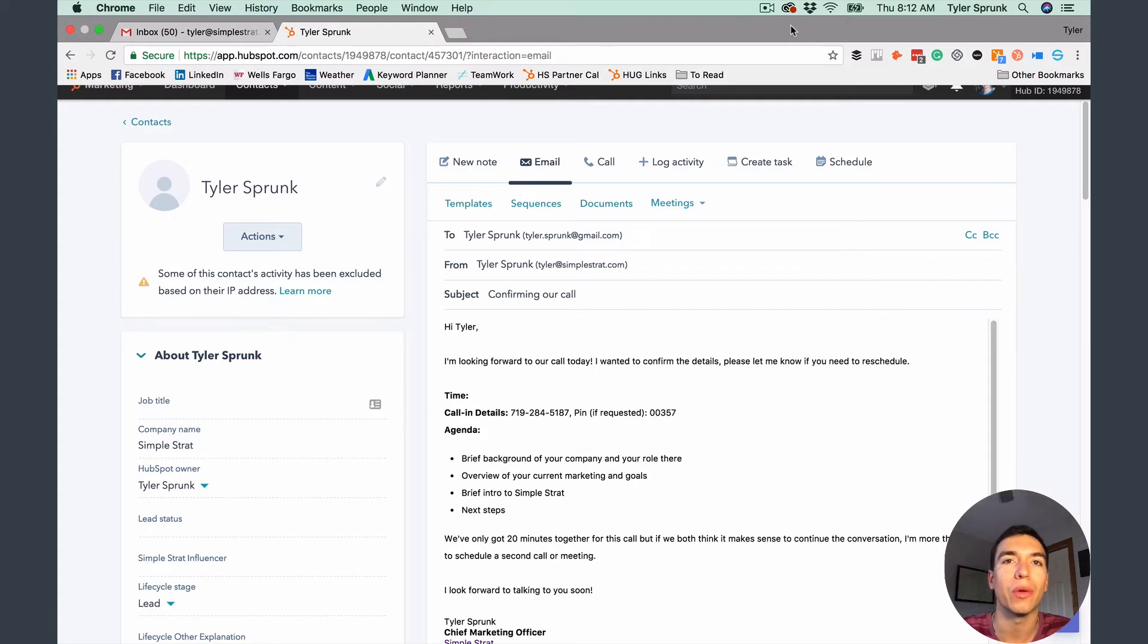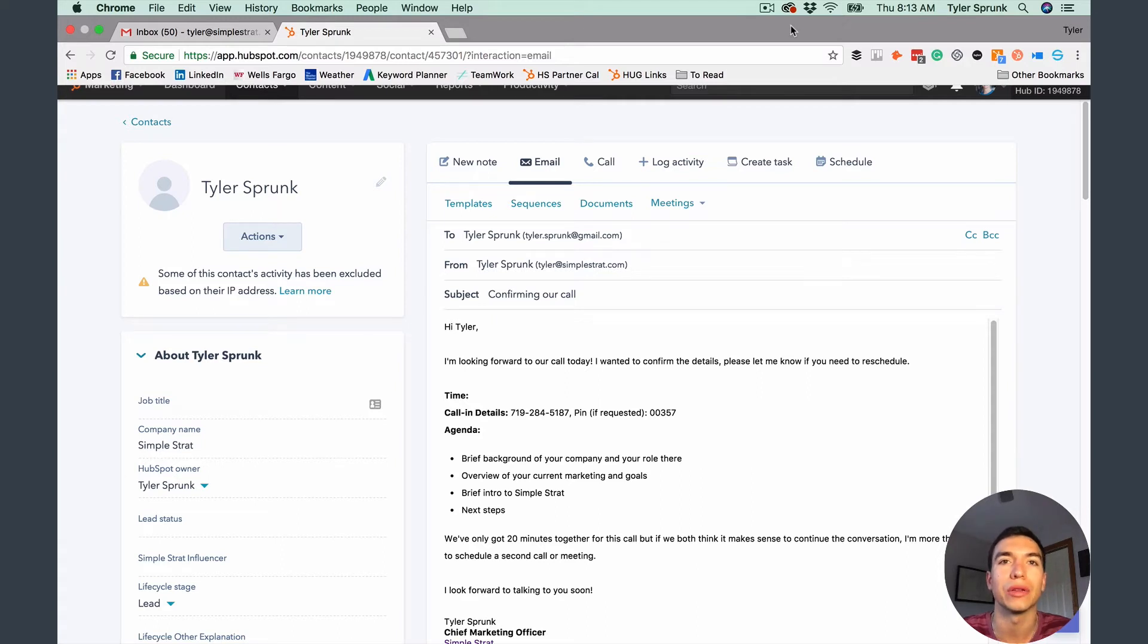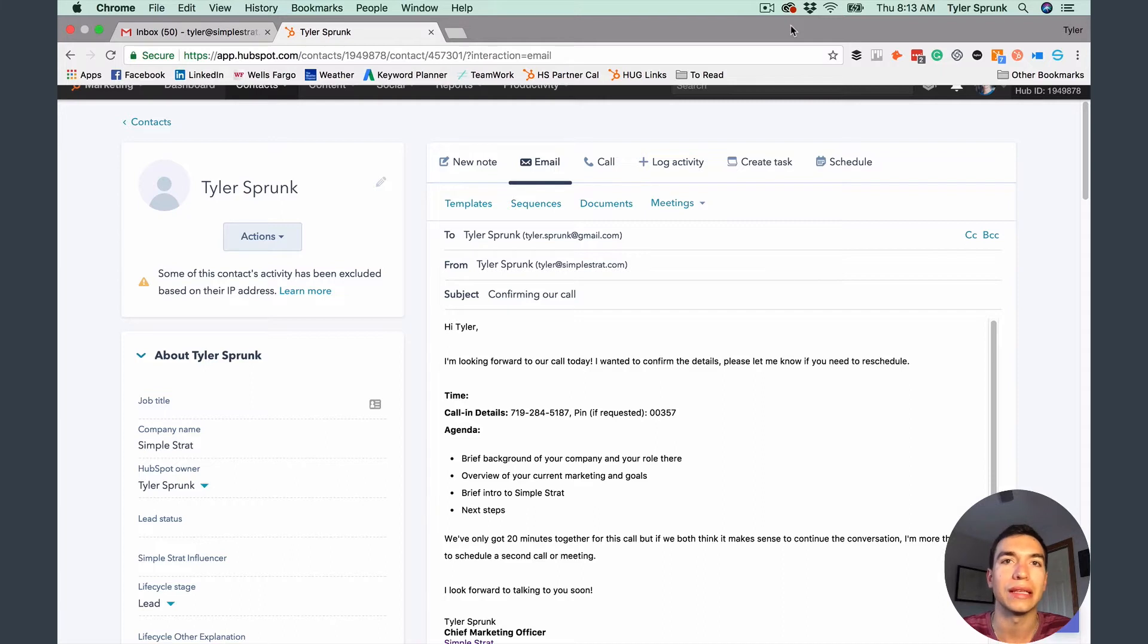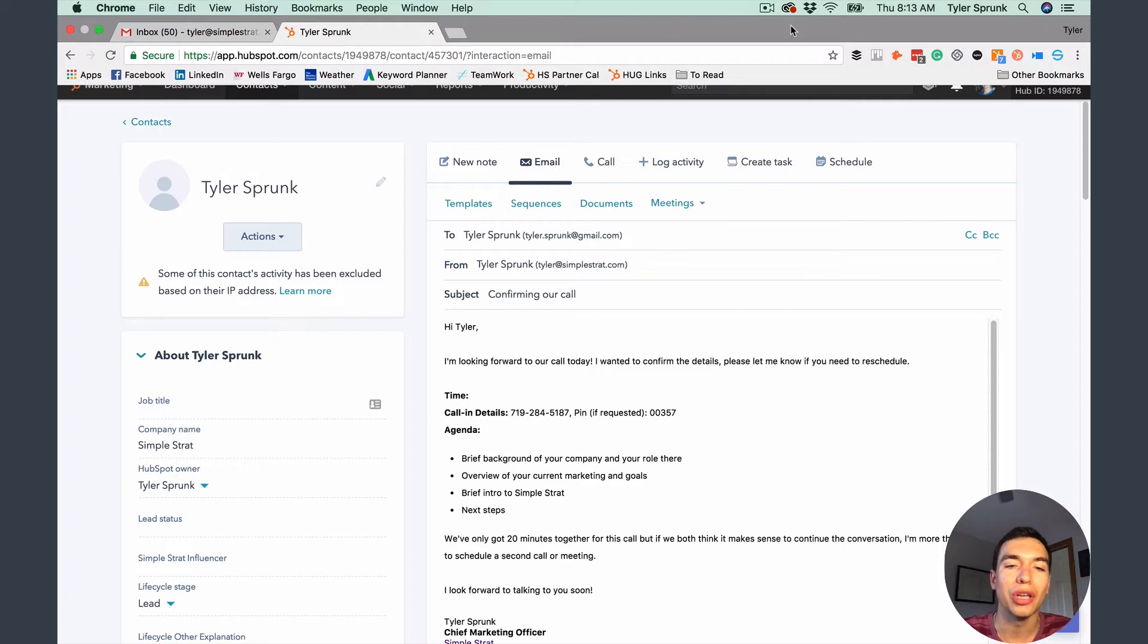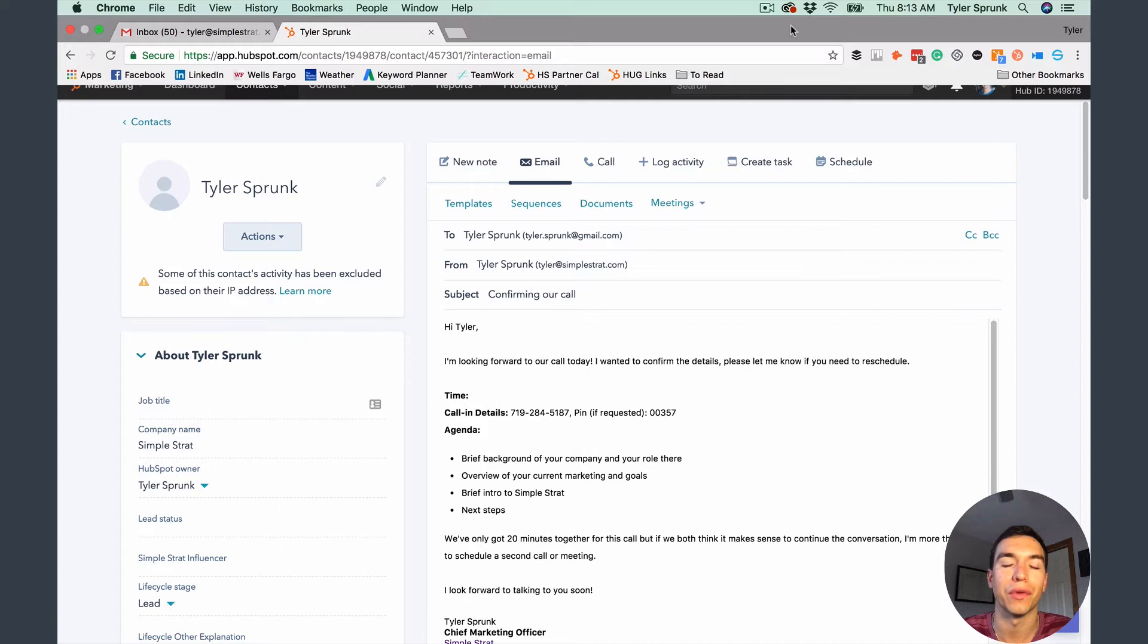The only thing it requires is the integration with Gmail. So unfortunately, if you're using an Outlook email address or another email provider, you're probably not going to be able to use it, at least not right now. But if you are using Gmail or G Suite, good news, you can use it. It's super easy to use, but it's not that easy to find, which is why we wanted to put together this video for you.